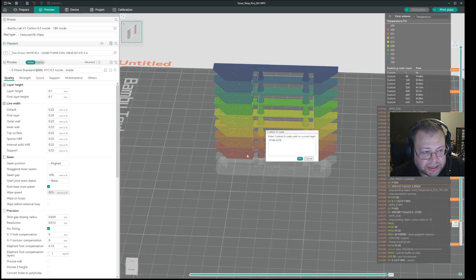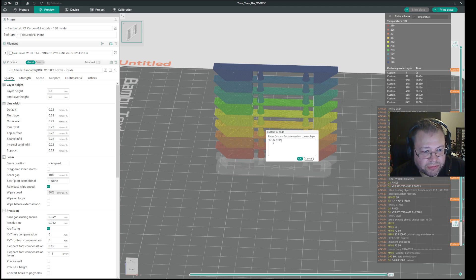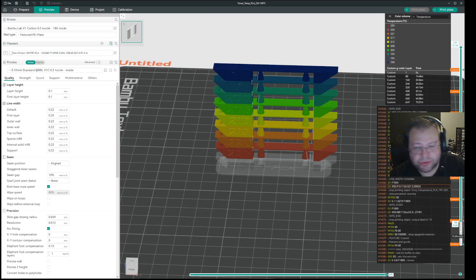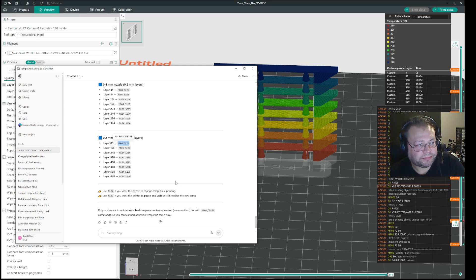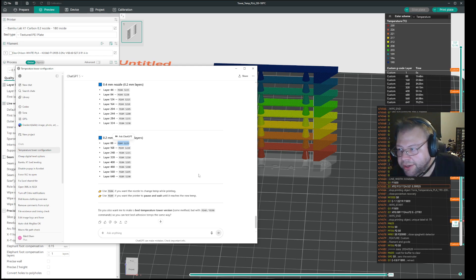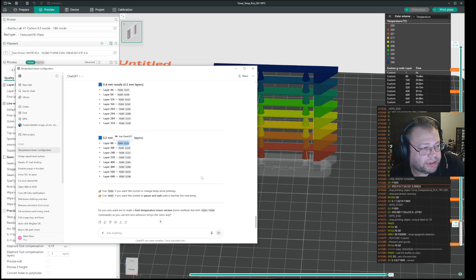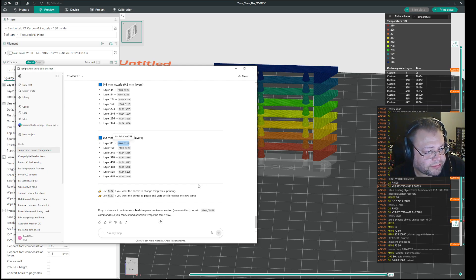And then you input the G-code for the next level. In my case, that next level will be 225. So it's M104, 225. And then you just do that for all the values that you have here. I will put these in the description of the video.